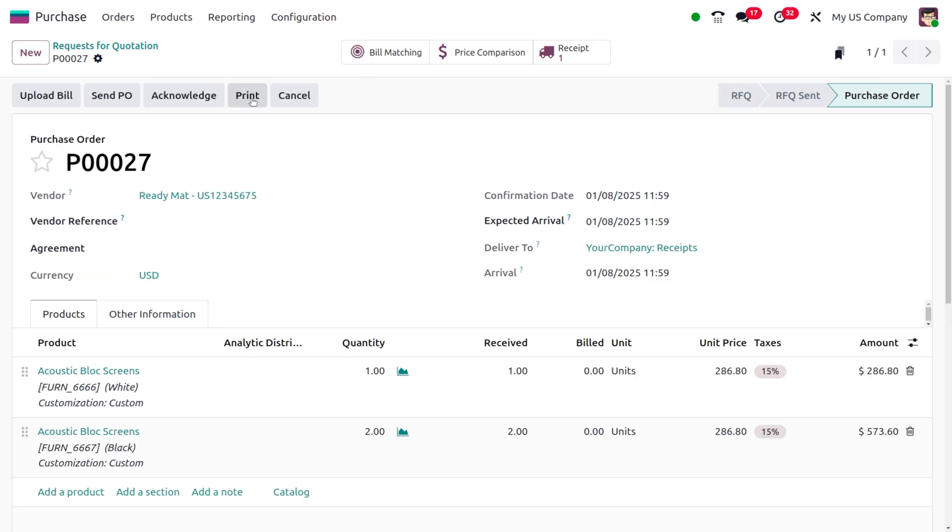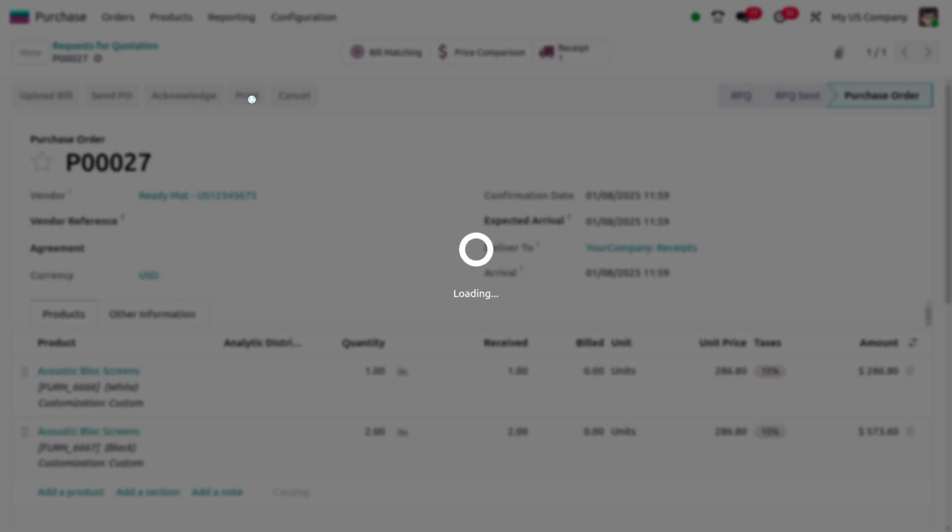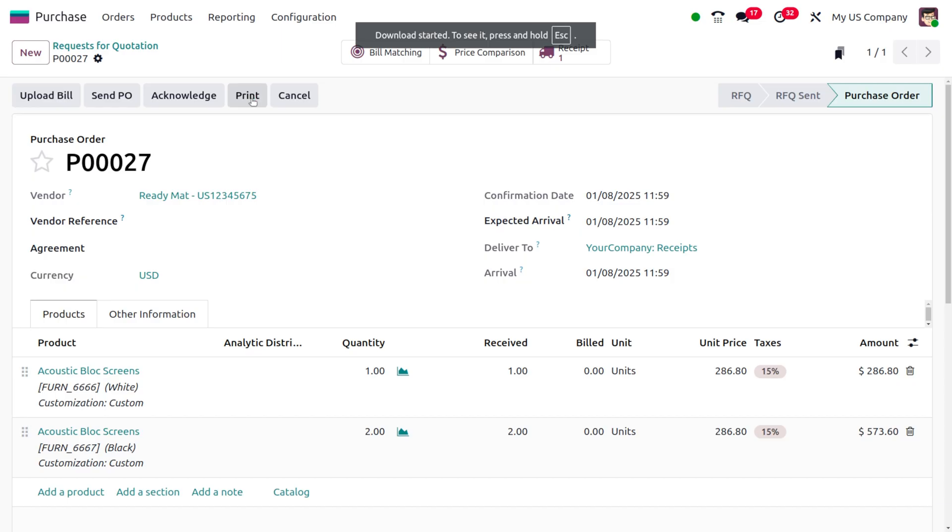I would like to print the purchase order. Let me click on Print so the PDF will be downloaded behind our instance.